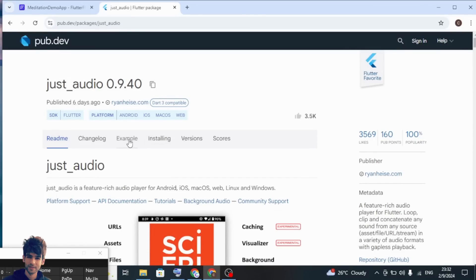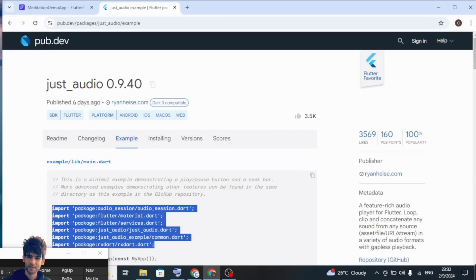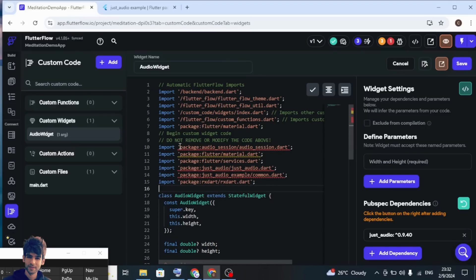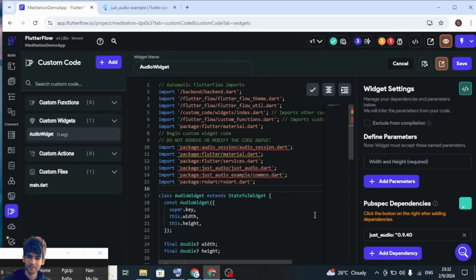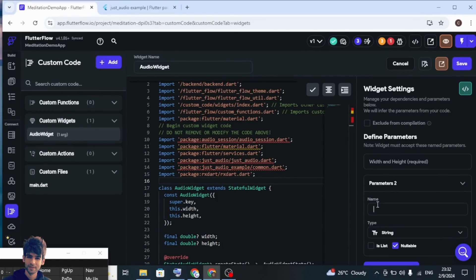The next thing we need to do is go to the example tab and copy all the dependencies from there. We need these dependencies, so don't touch the automatic FlutterFlow imports — we'll need those. Add the dependencies here, and then refresh so that the dependency will connect with these imports.